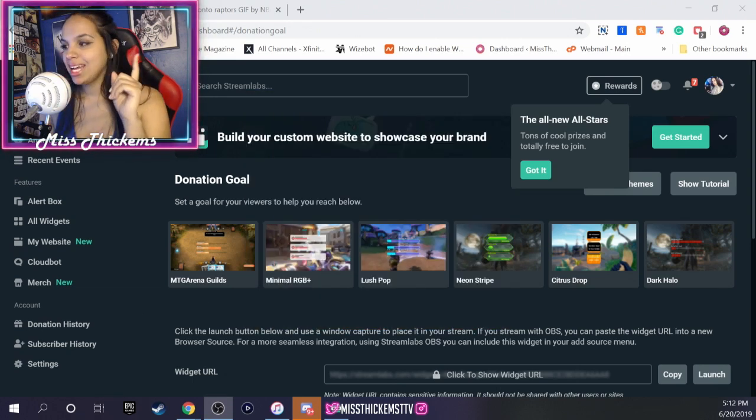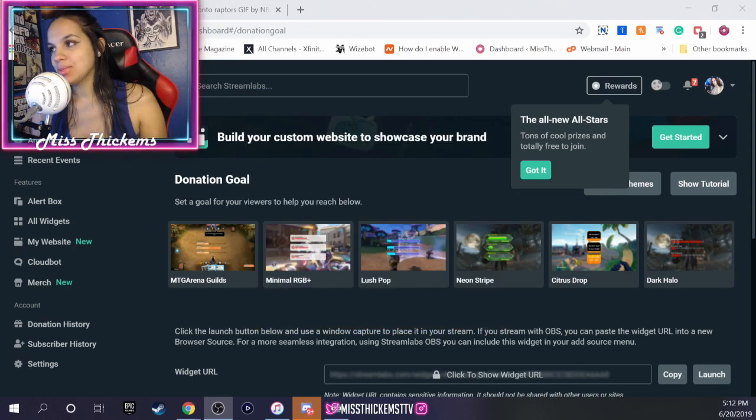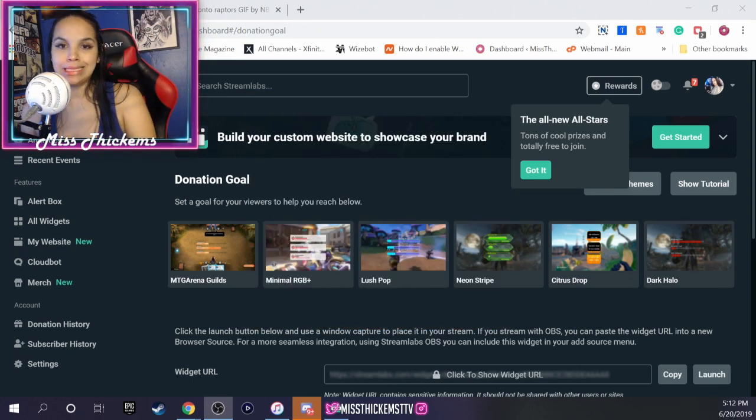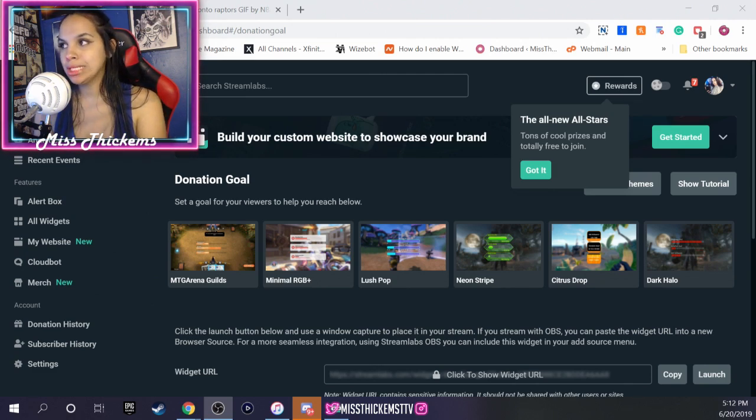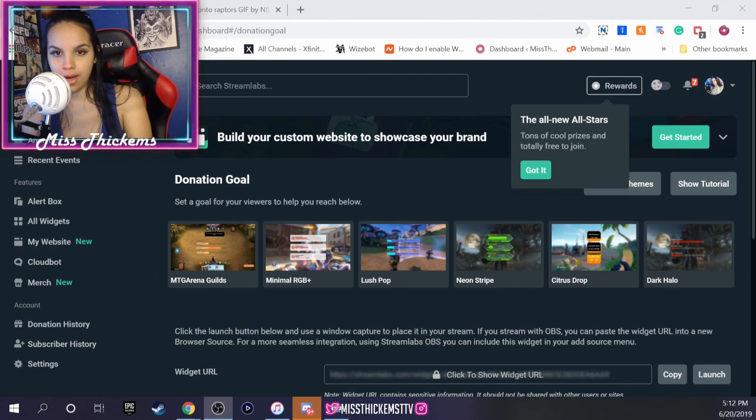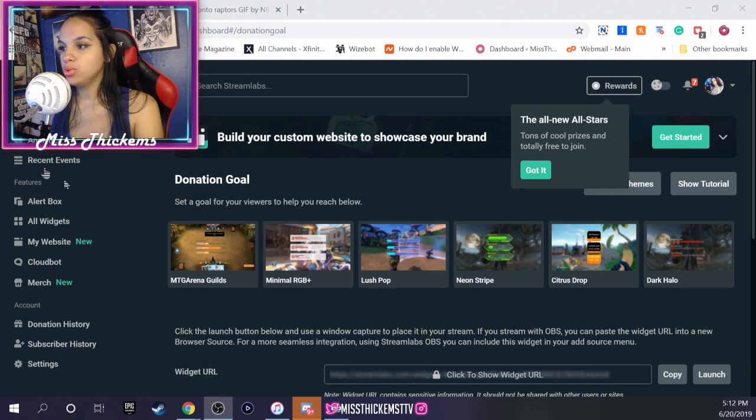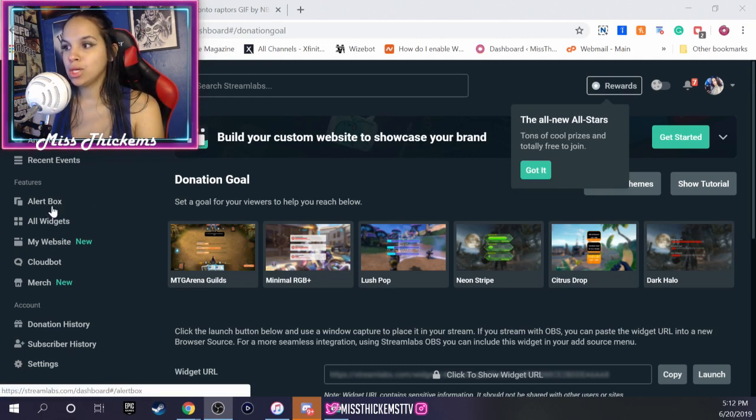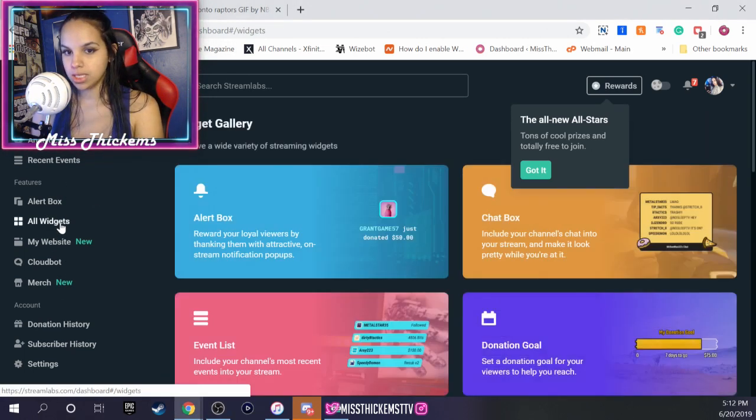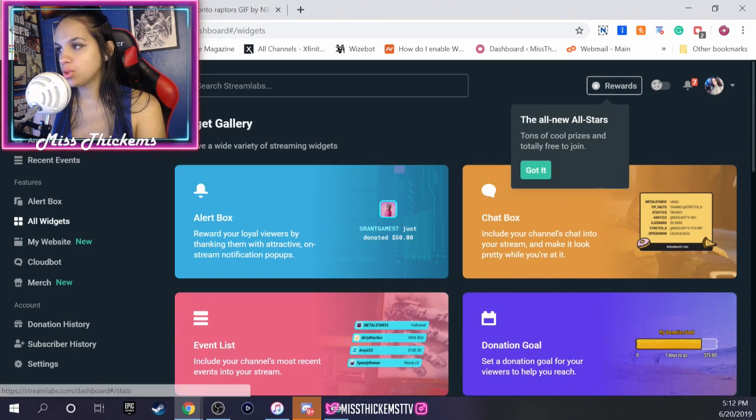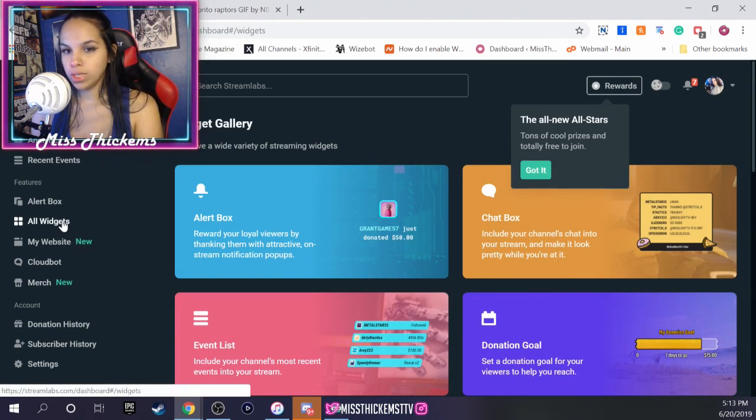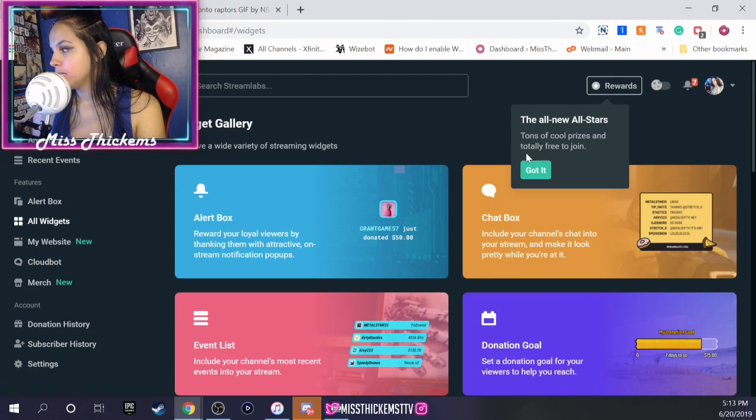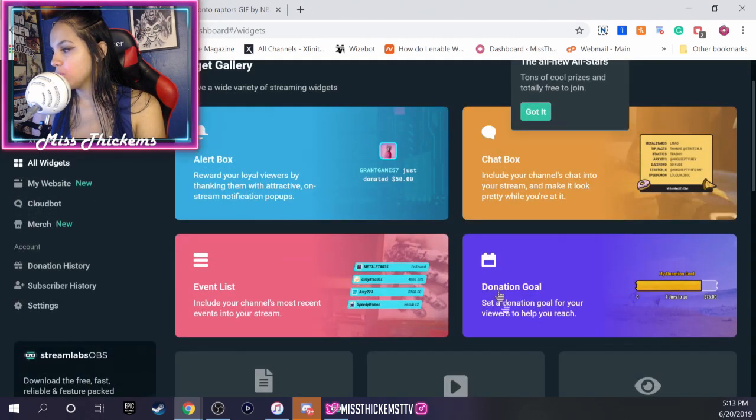Alright, so how to set up a donation goal using streamlabs.com. You want to make sure you go to the left hand side, go into all widgets because I know Streamlabs changed it up a little bit on us. You're gonna go to all widgets on the left hand side, then you're gonna scroll down to donation goal.